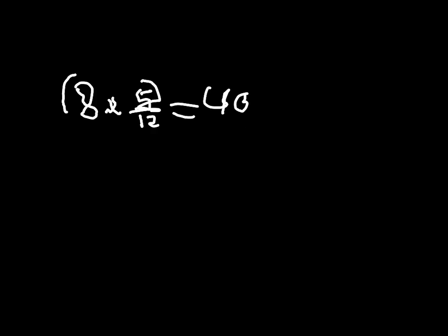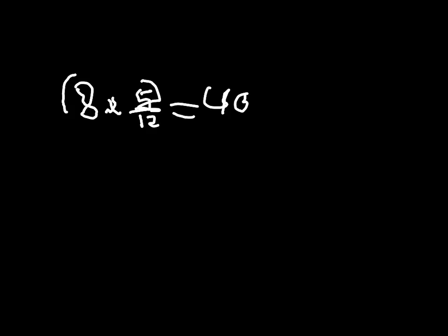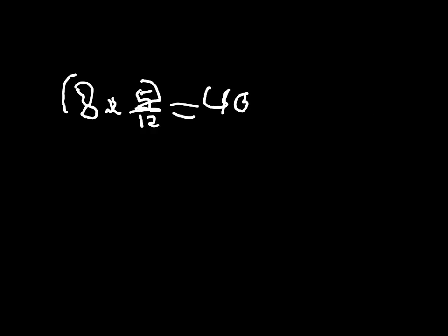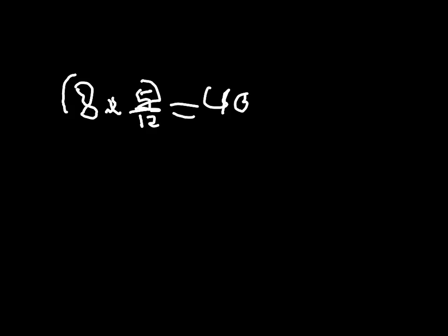And I like to simplify fractions. I'm going to see how many times 12 goes into 40. And I know that's 3, because that equals 36. So, I put 3 and 4 twelfths. So, there's my first problem.